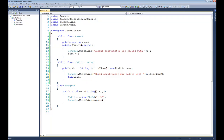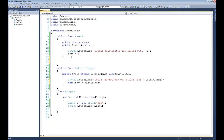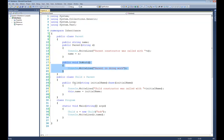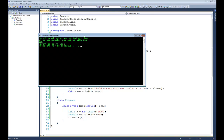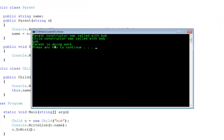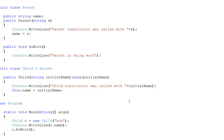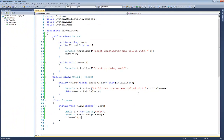The last thing we need to talk about is methods. I'll stub in a dummy function here — public void doWork — and on the inside I'll do a console.writeline that says 'parent is doing work'. Because this method was public, we should be able to call that method from the Child. So down here in main I can say c.doWork. When we run it, you can see that it says 'parent is doing work' — in other words, we inherited this method and called it from within the child.